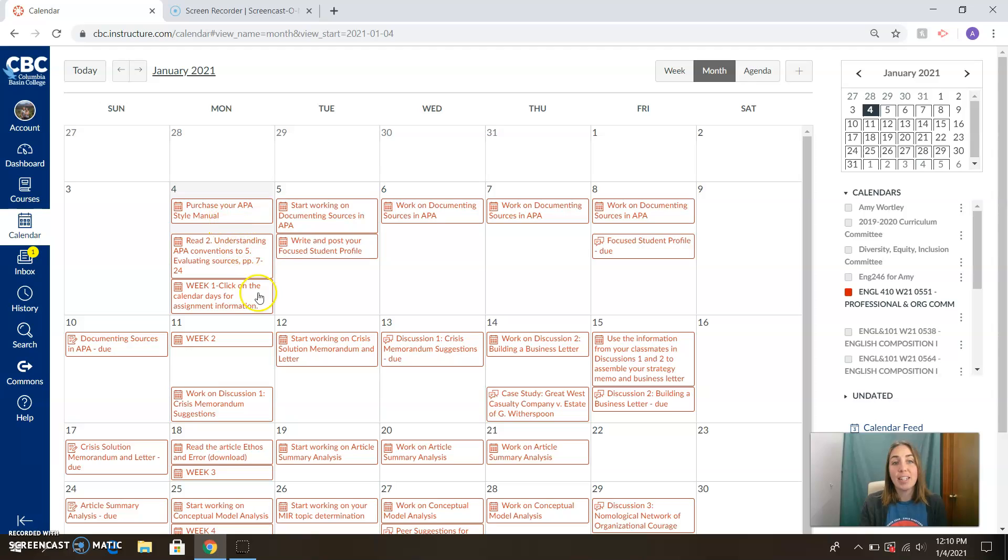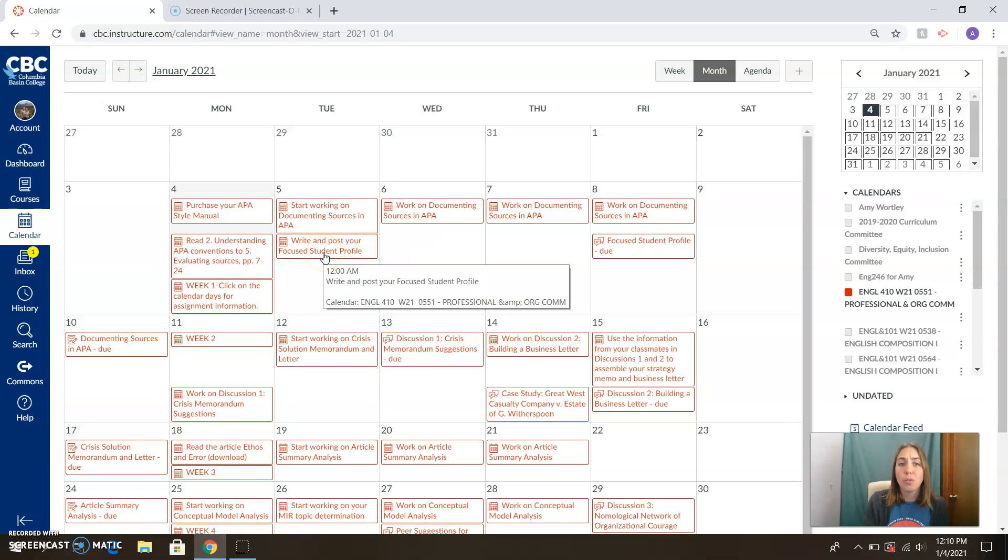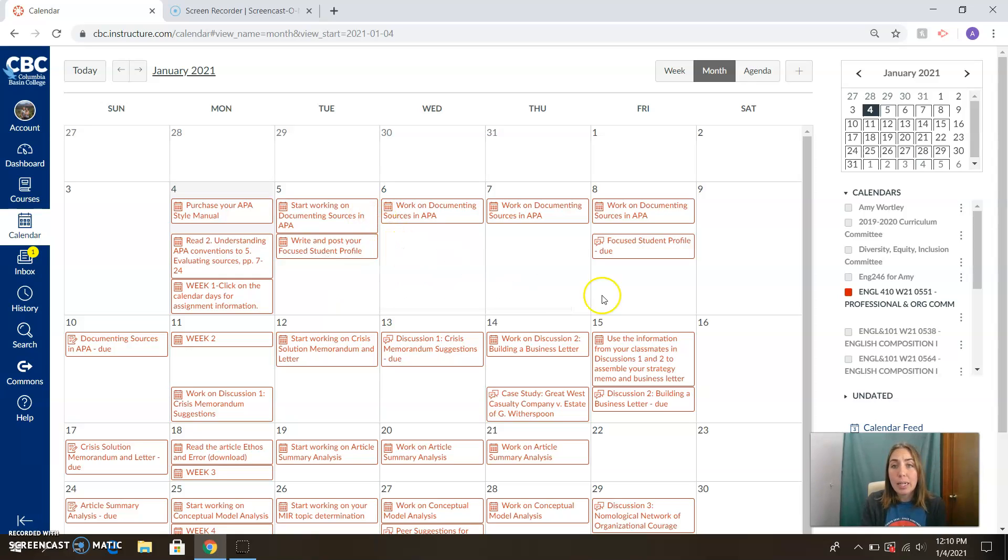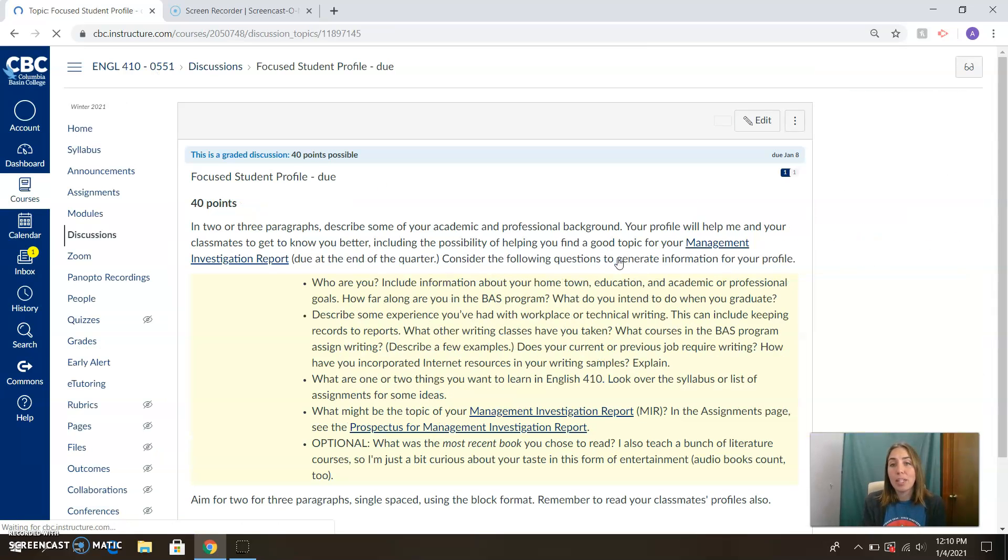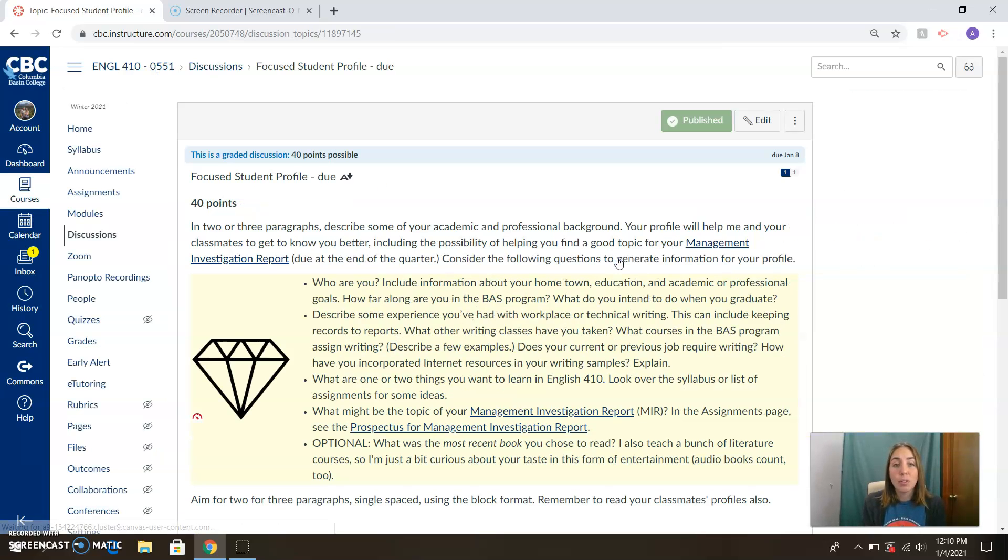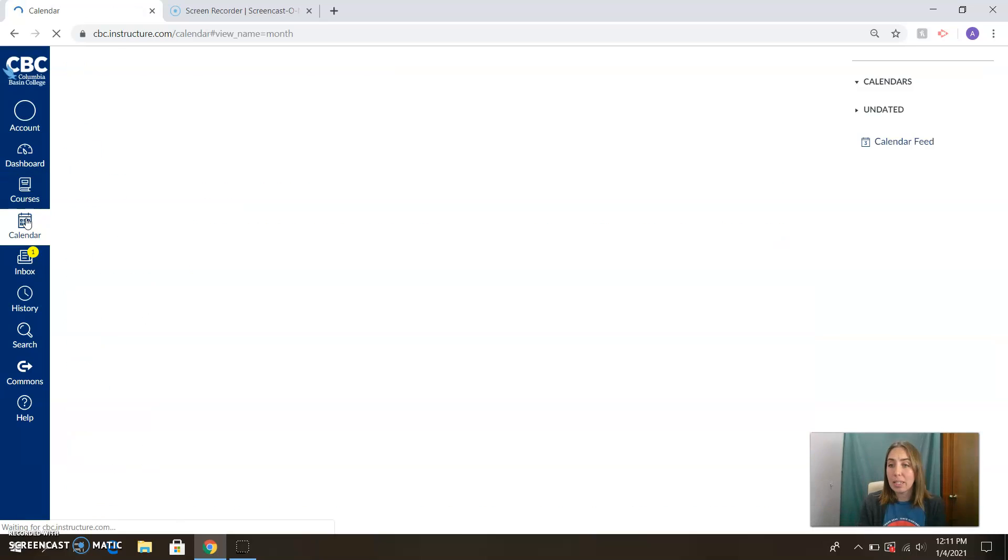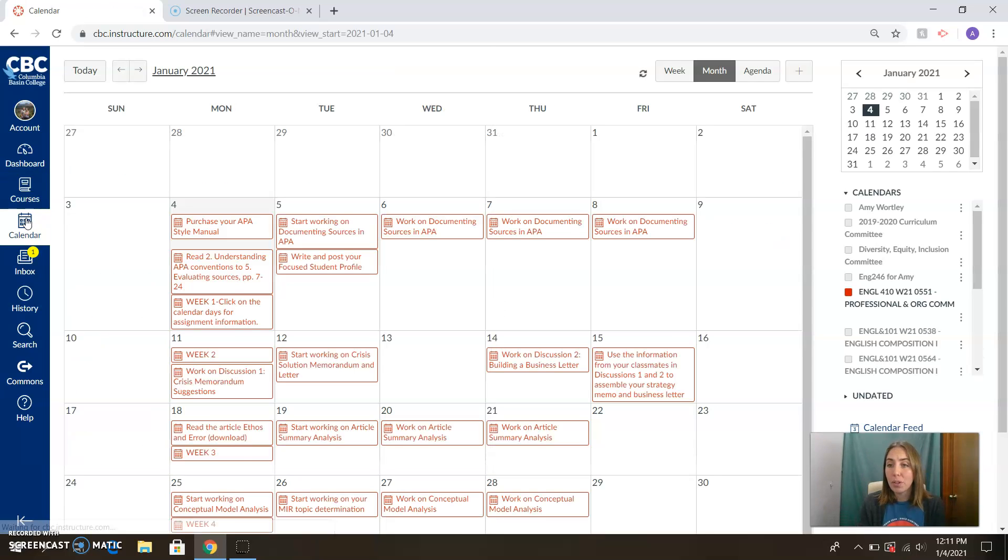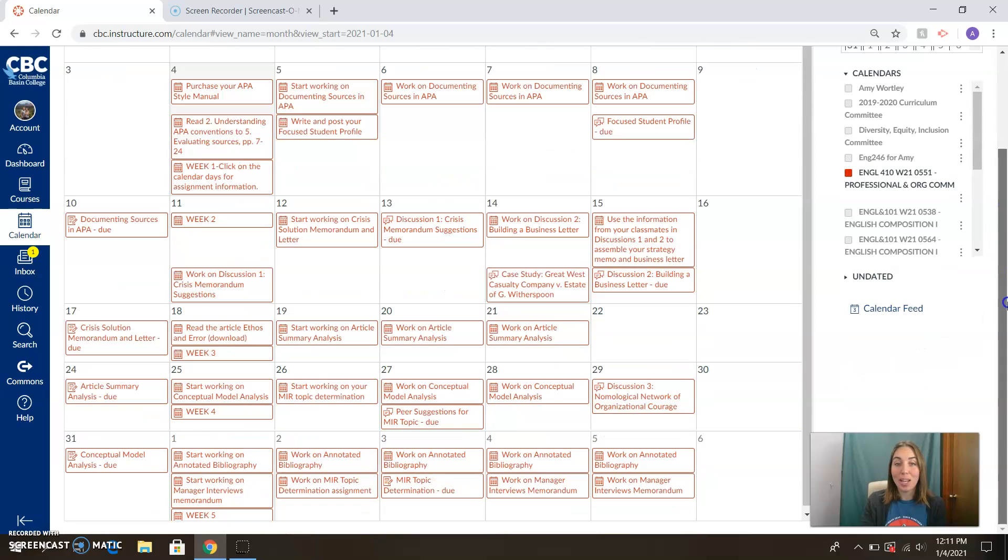So we've got things to do each day. Work on documenting sources in APA. That's going to be the big thing this week. Write and post your focused student profile. The great thing about Canvas is that if you click on one of these little guys, it will take you to the assignment itself. Click on the title and it will take you to the focused student profile. It gives you all of the information you need to be successful in that assignment. So Canvas is really nicely set up so that we can be on top of things. We don't have surprise attack due dates or anything like that. So you'll see that we are well fleshed out here.